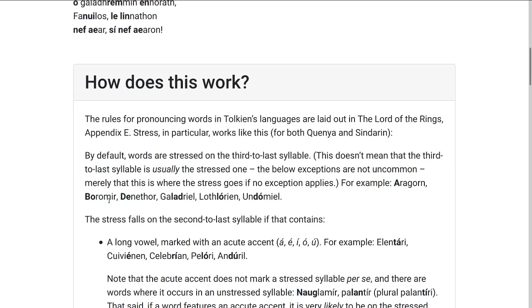All these rules come from Appendix E to The Lord of the Rings, which also explains how to pronounce vowels and consonants and some other things, which we're not going to get into here — we're just talking about stress.